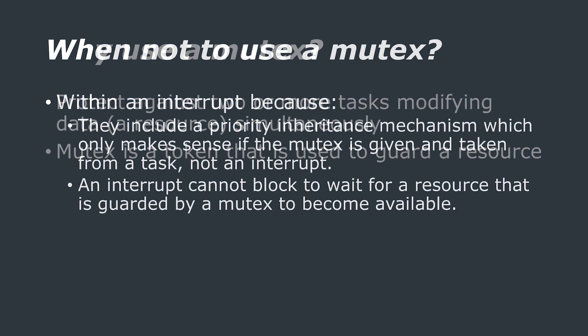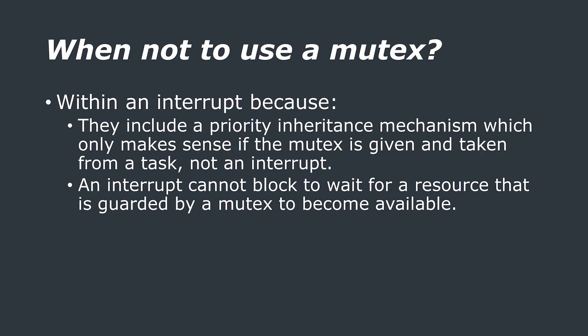A mutex is a simple and effective solution to this problem. However, there are some situations where mutexes shouldn't be used.